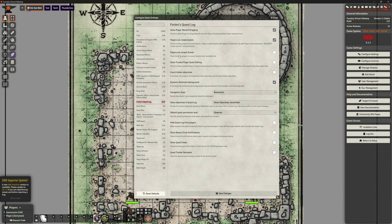'Players can accept quests' — check to allow players to accept quests from the available tab. I'm literally guessing, but the way that would work is if you decide to put up a job board and there's a series of jobs, you're basically saying the players can go 'we're going to do that one' and pick their own quests, which will automatically activate them as accepted quests rather than just being in the list. You may also choose to not allow the players to do that and do them manually yourself. I'm going to click that on.